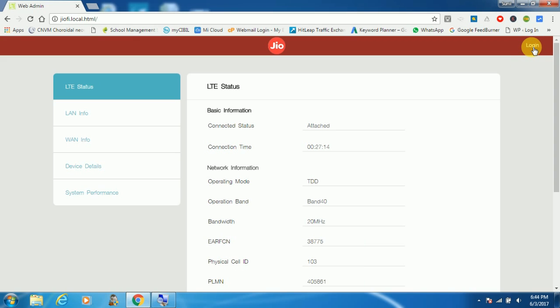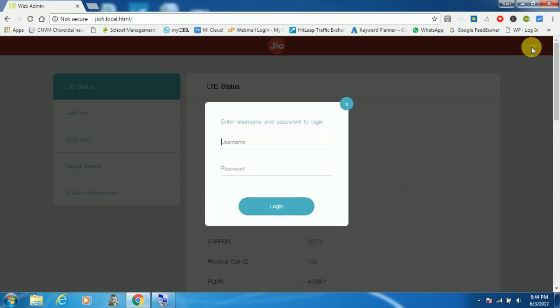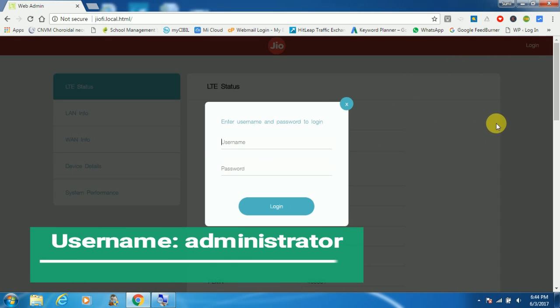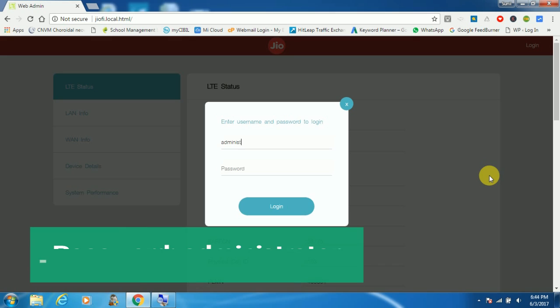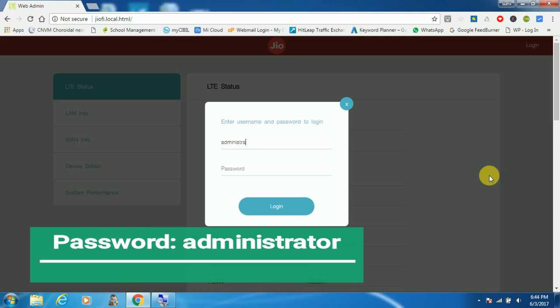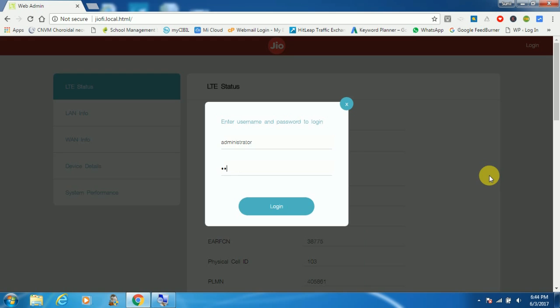Enter your default user ID and password which is administrator. Password is also administrator. Now click on login.